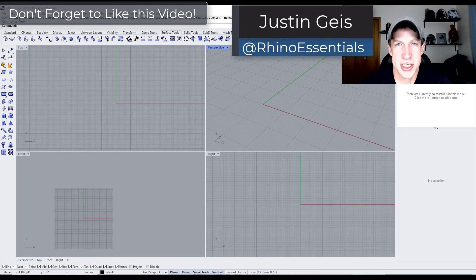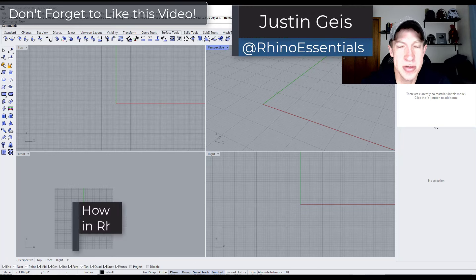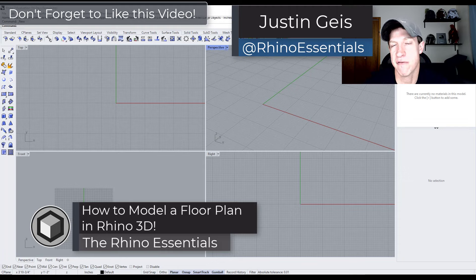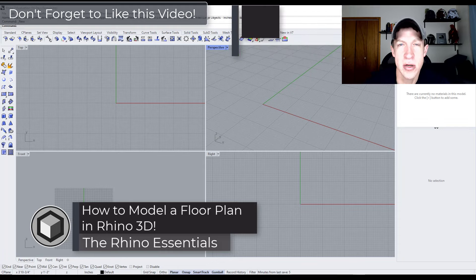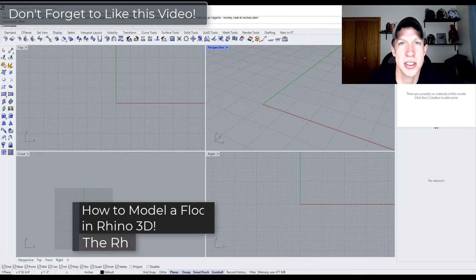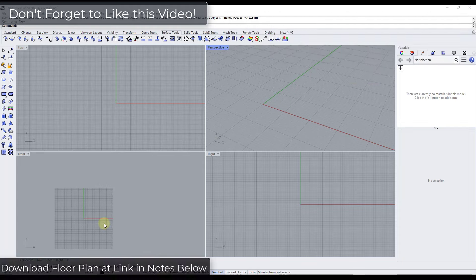What's up guys? Justin here with Rhino Essentials. In today's video we're going to talk through how to create a floor plan with some doors and windows inside Rhino. Let's go ahead and just jump into it.